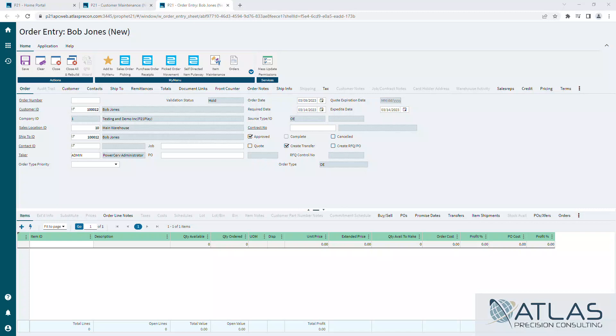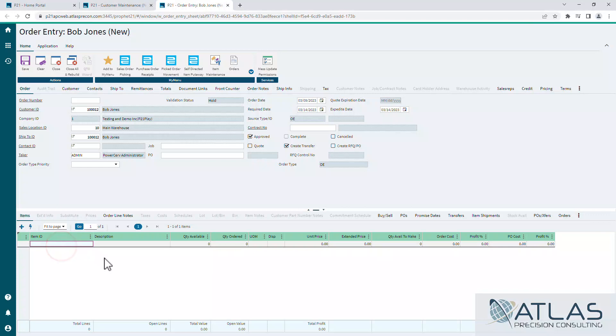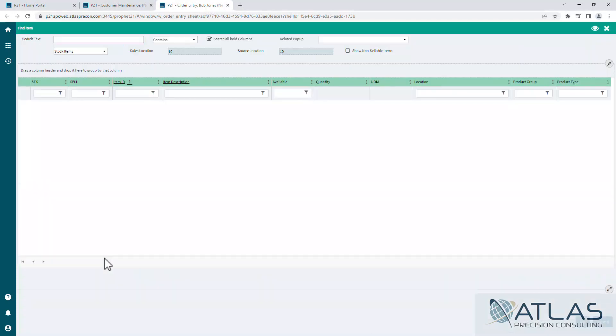So to show you what I'm talking about, we're starting in a sales order here and we're going to double-click in a blank item spot. This will bring up your find item screen.